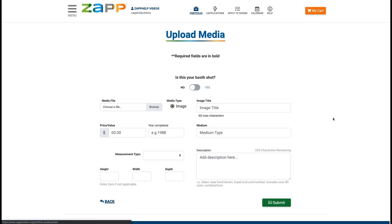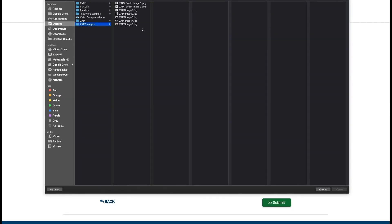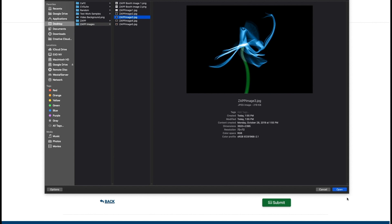Click the Upload Media button and then click Browse or Choose File to locate the image you want to upload. Your image must be at least 1400 pixels on the longest side or it will not upload.